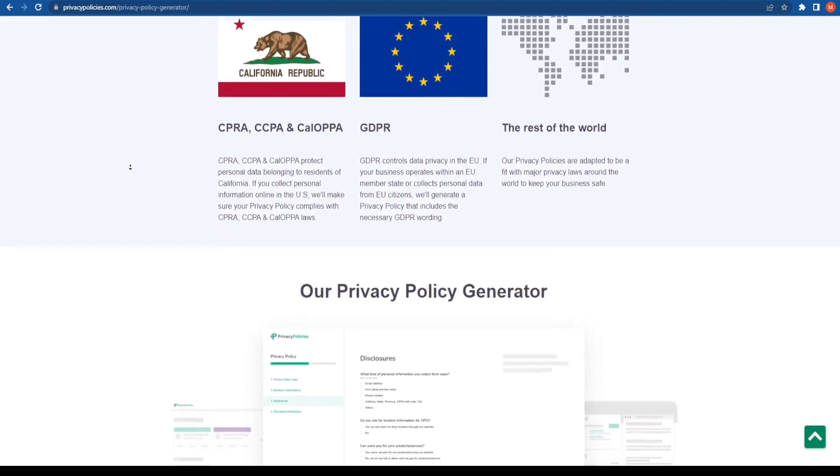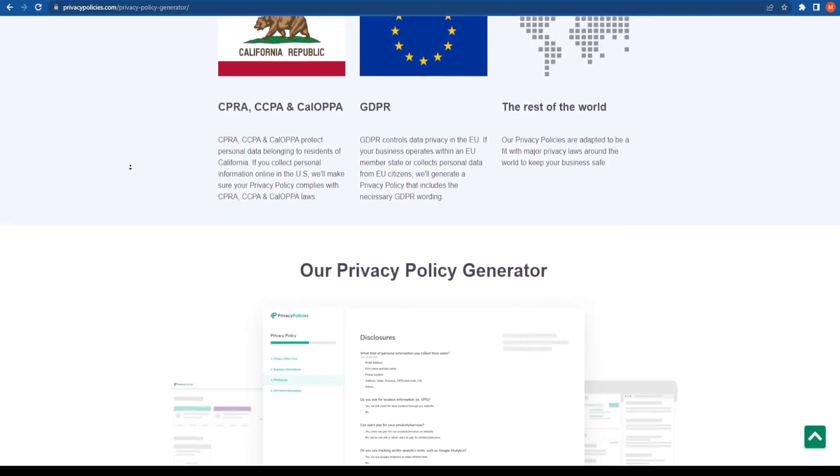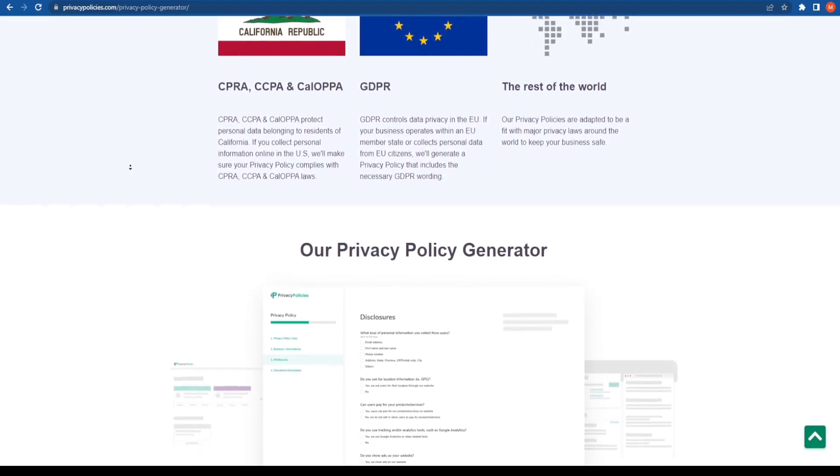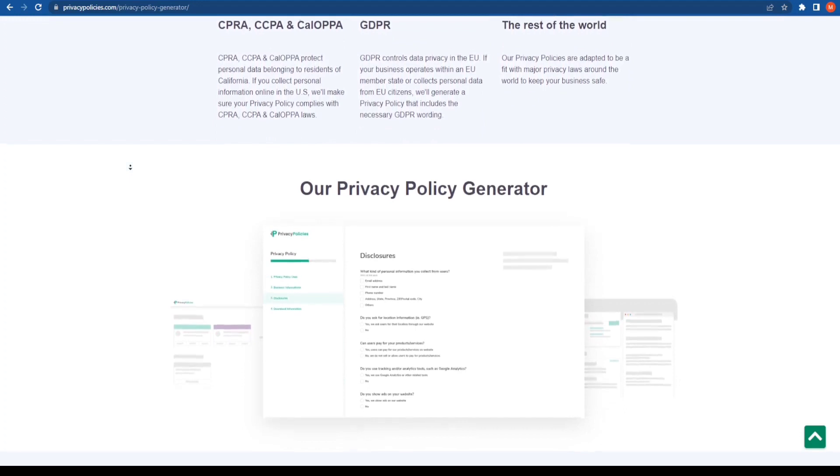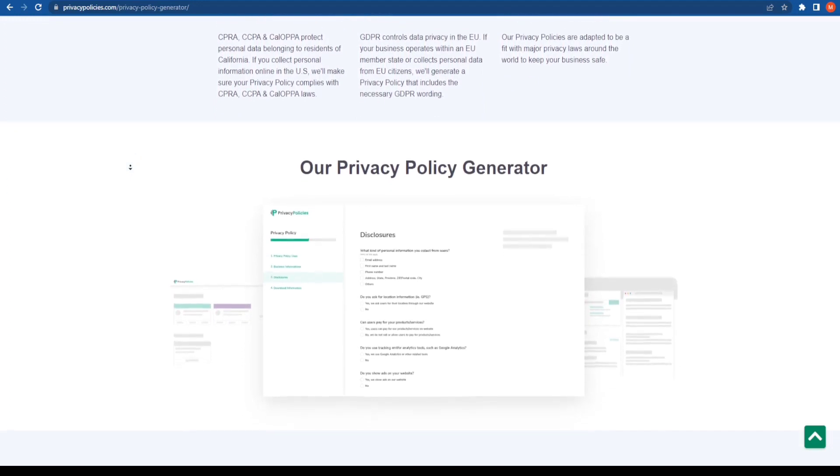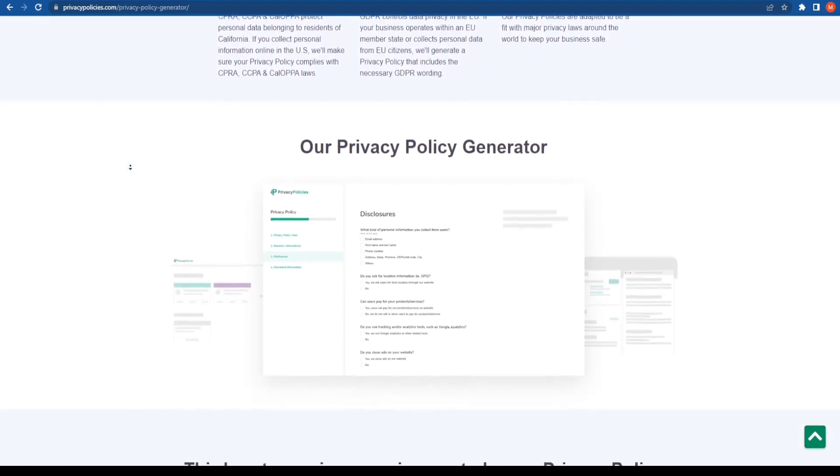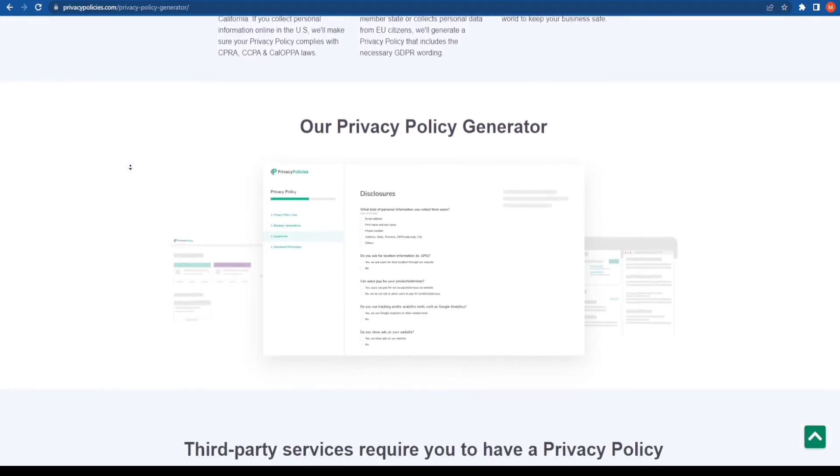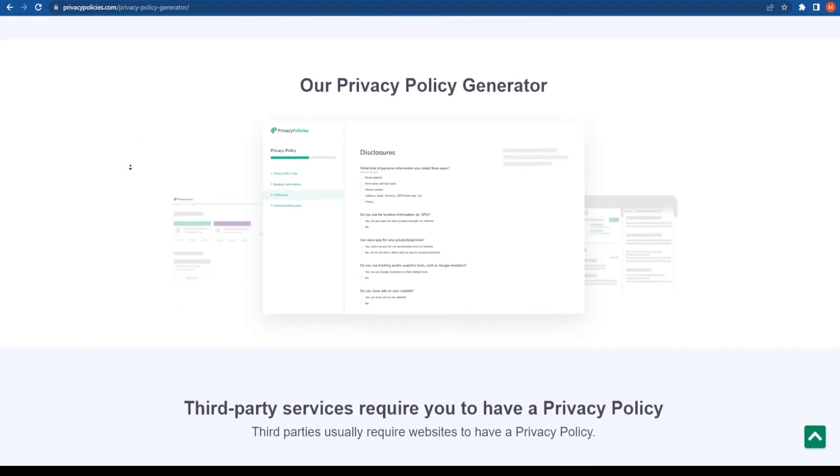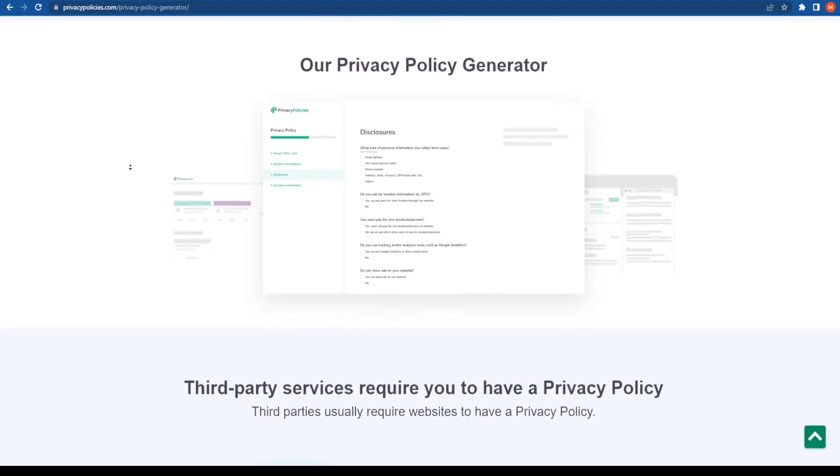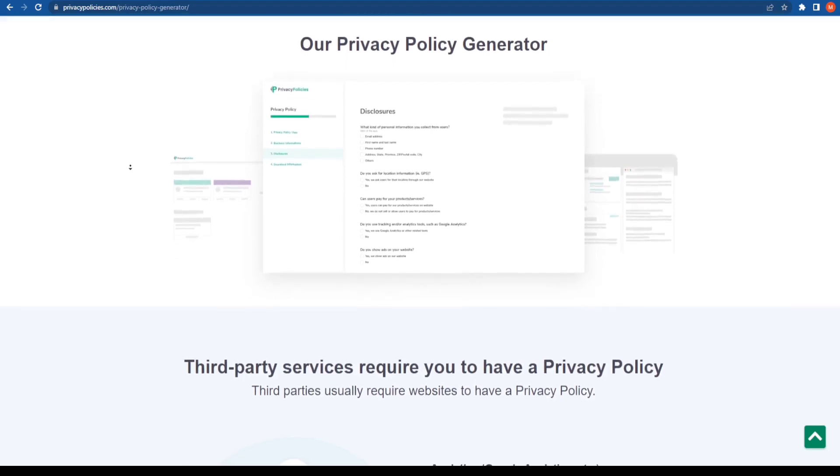And the best part is it also considers the data protection privacy laws and GDPR privacy policy as well. So let's have a quick look at how to create a privacy policy for your website.